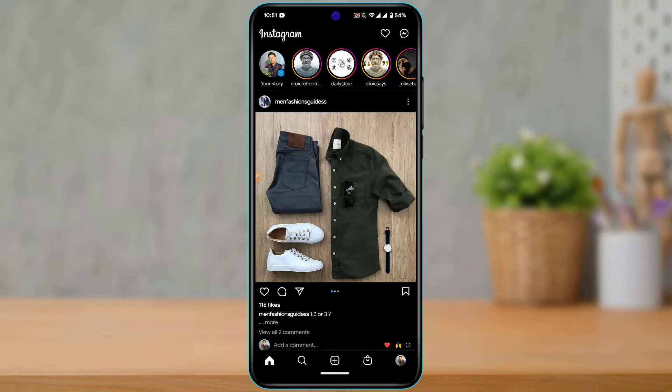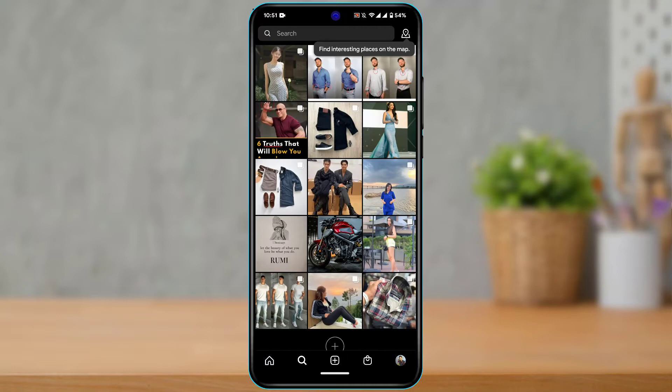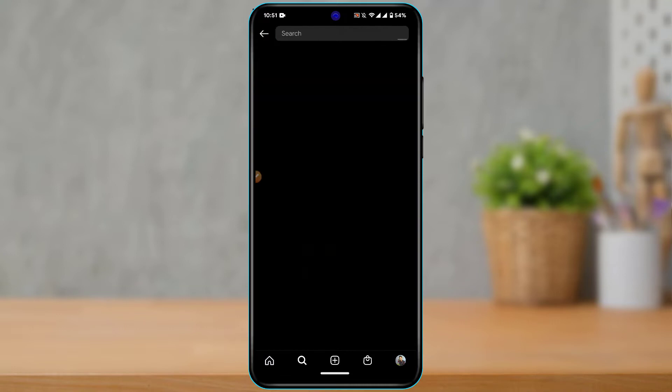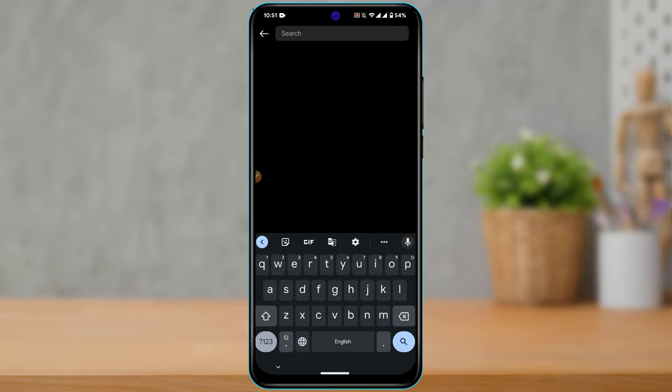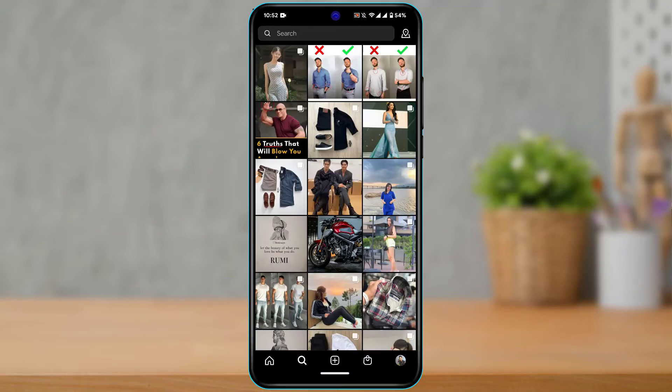The other case is that you open the Instagram app, type someone's username in the search box, but the results don't load up — or even if they do, and you've entered the correct username, it still says 'Instagram username not found.'